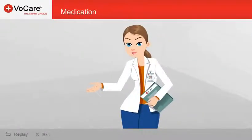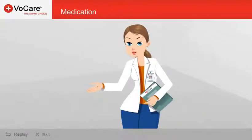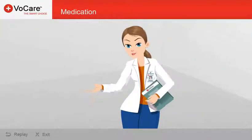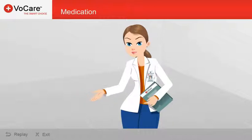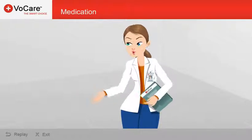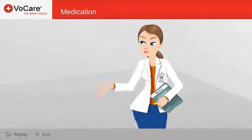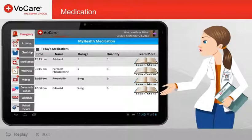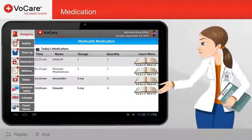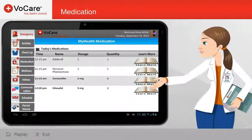Hello and welcome to the VoCare My Health application. I'm Nurse Anna and I will be guiding you through on how to record medications using your My Health application.